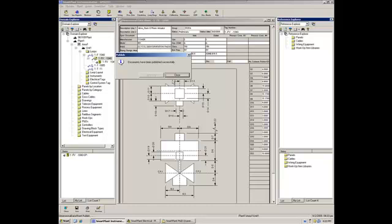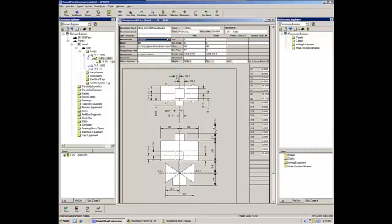The document has been successfully published. So, now let's switch to Santos with SmartPlan 3D.